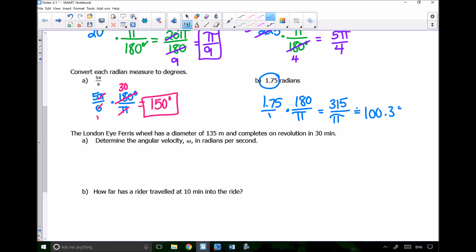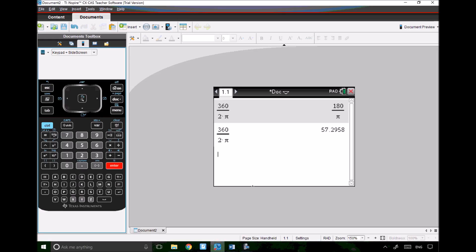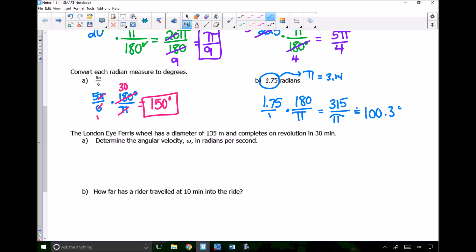This should make sense because 1.75 is pretty close to half of π. π/2 is about 1.57, which is close to 1.75. And half of 180 is 90, so 1.75 radians being just over 90 degrees corresponds correctly with that value.